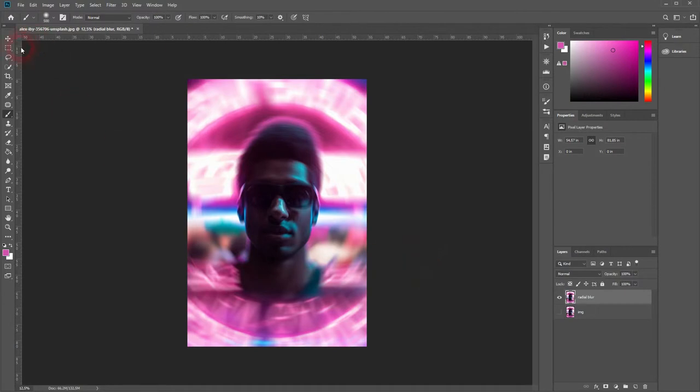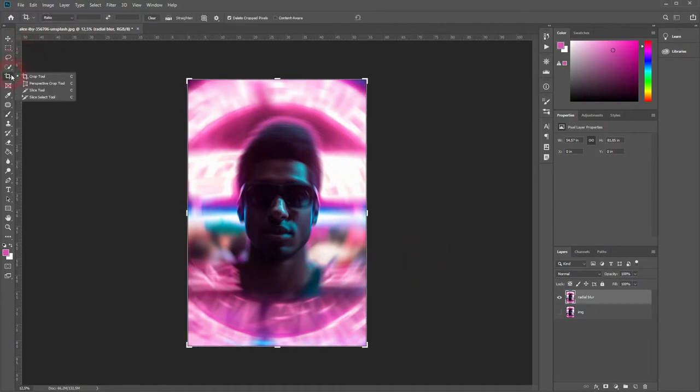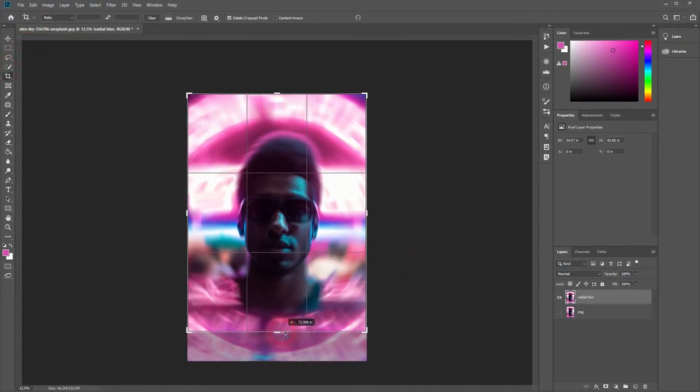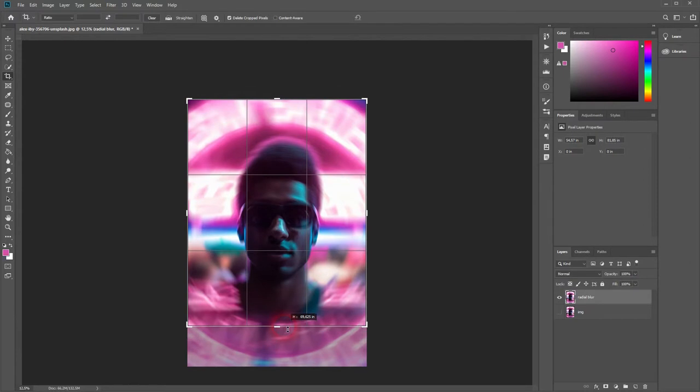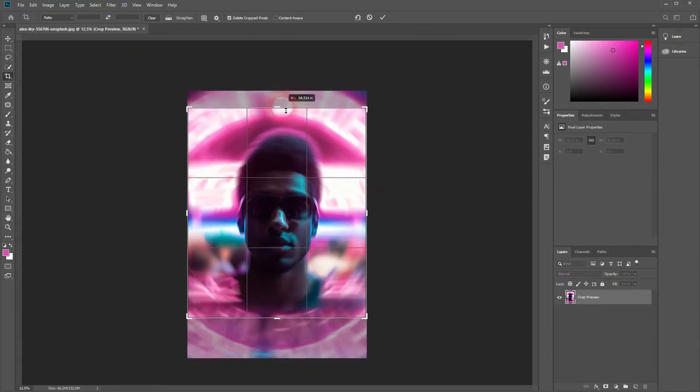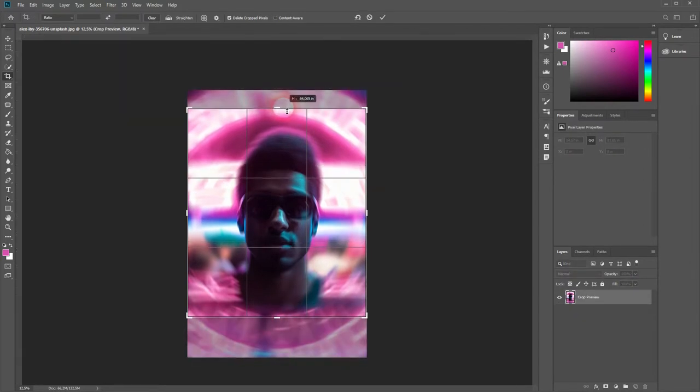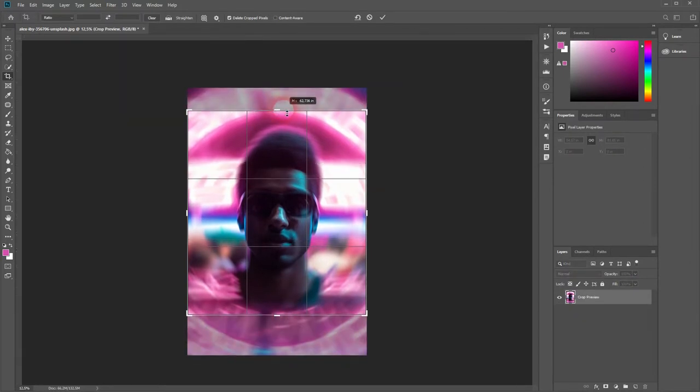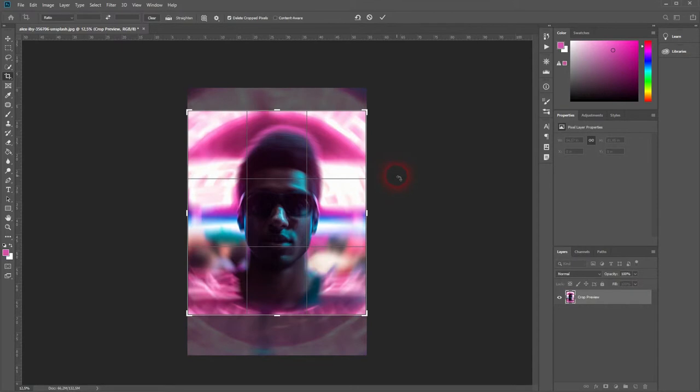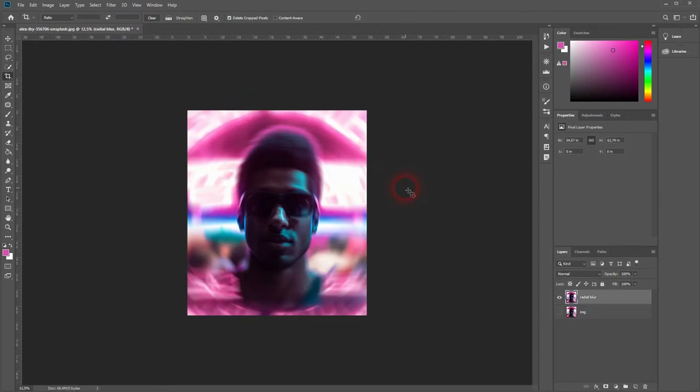Now let me crop the image with the crop tool. That's fine. Press Enter when you're done.